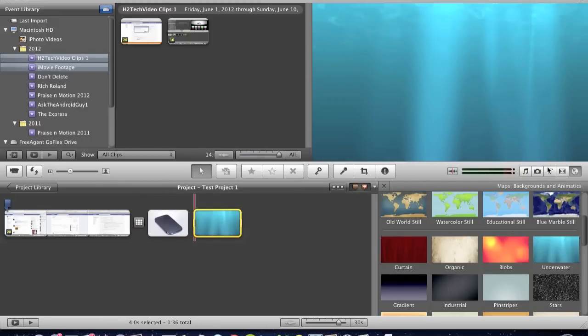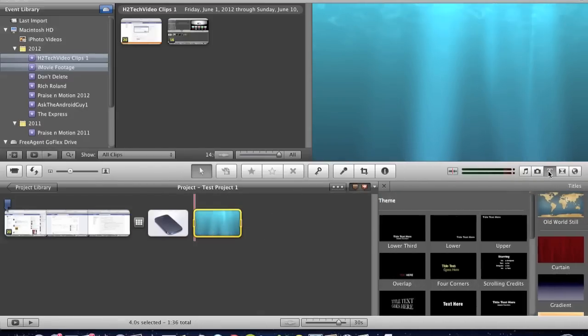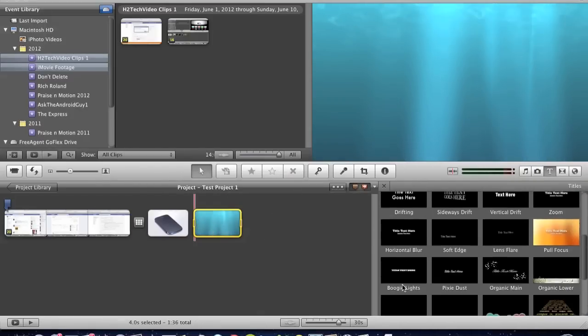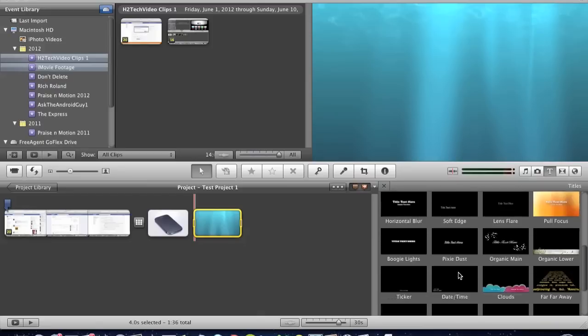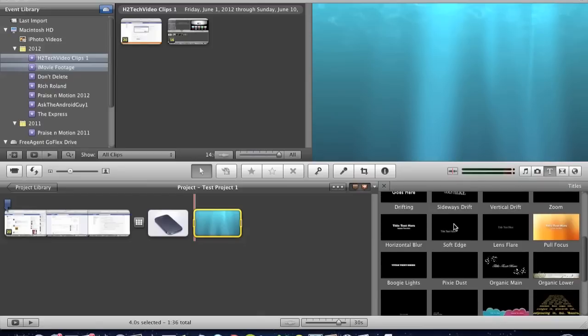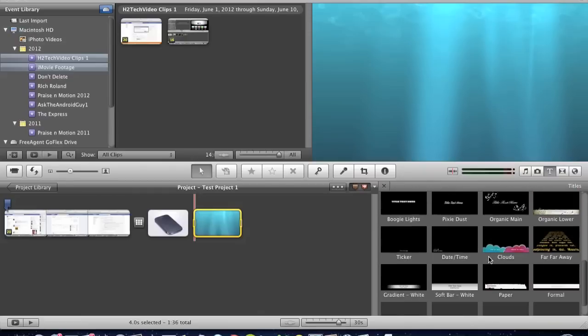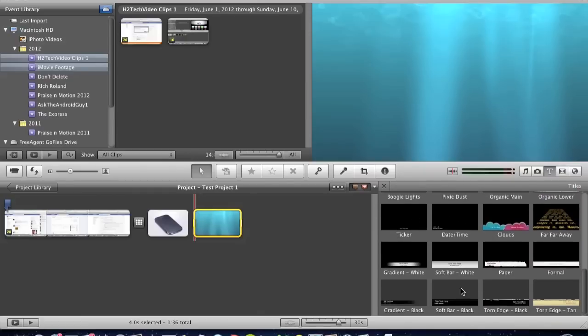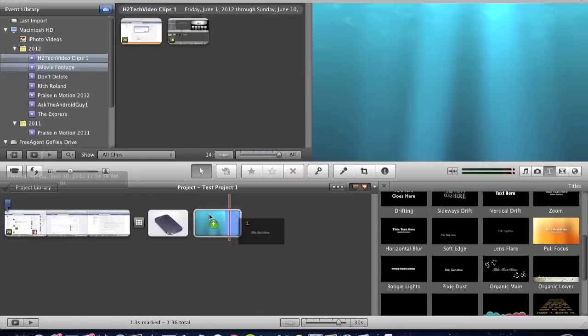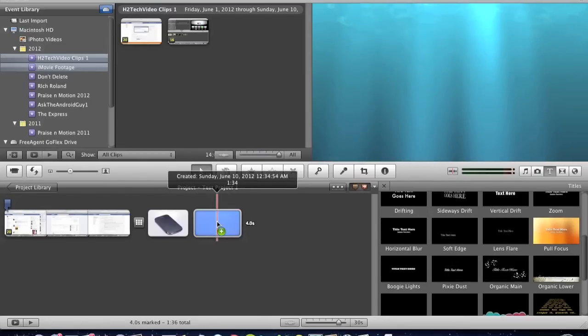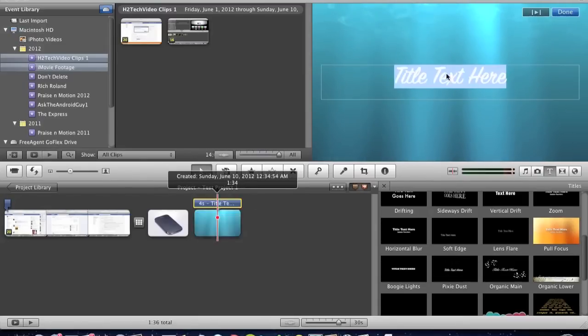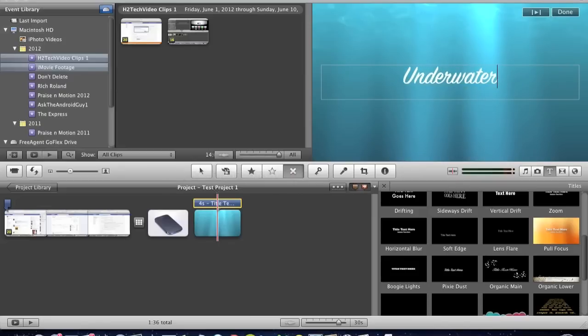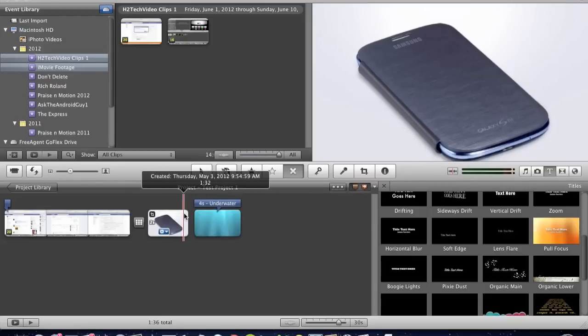You can pull in a background. I can pull this underground background in. And then I can go to text and then I can grab one of these cool designs. There's one where the text shoots in. It's pretty cool. I always have trouble finding it. There it is. Pixie Dust. So I'm going to grab that and pull that one over here. And I'll call this one Underwater. That's what the slide is called.